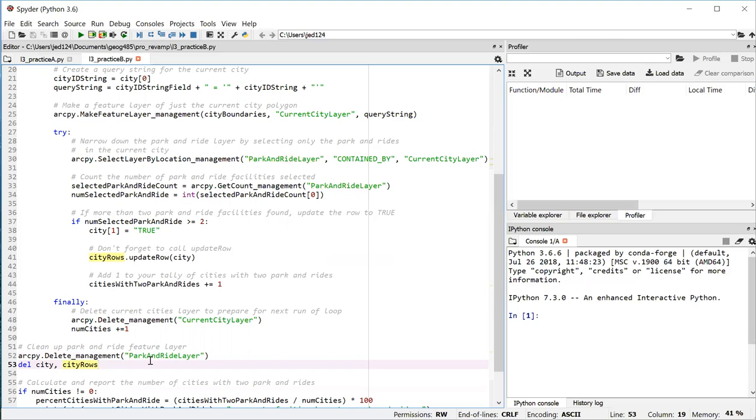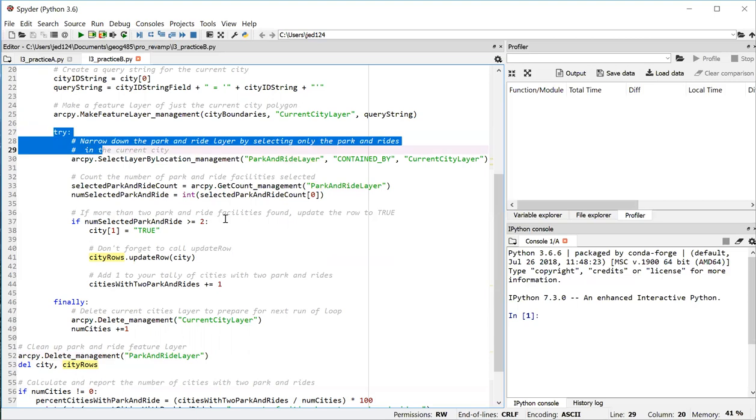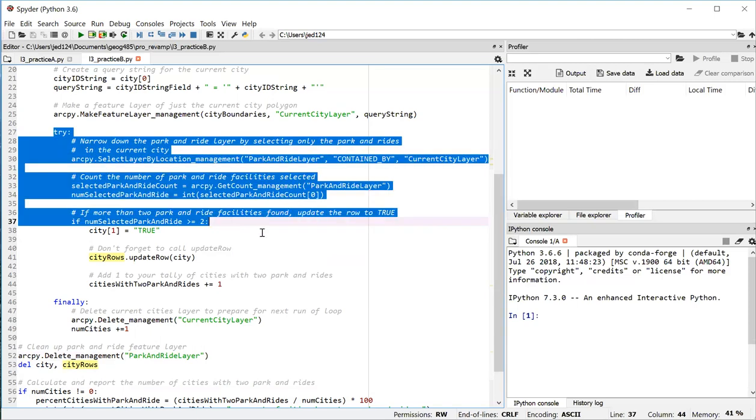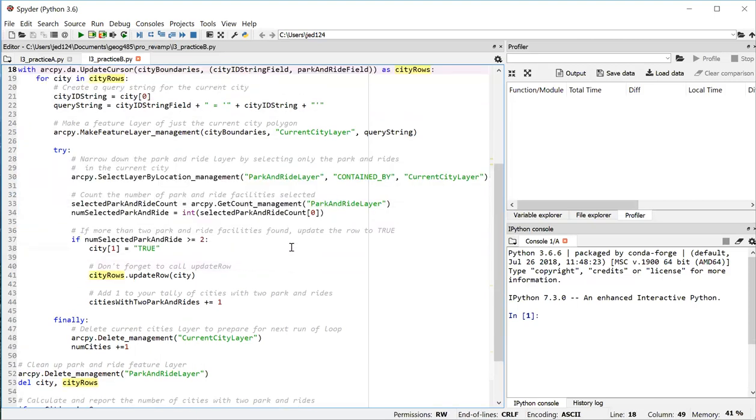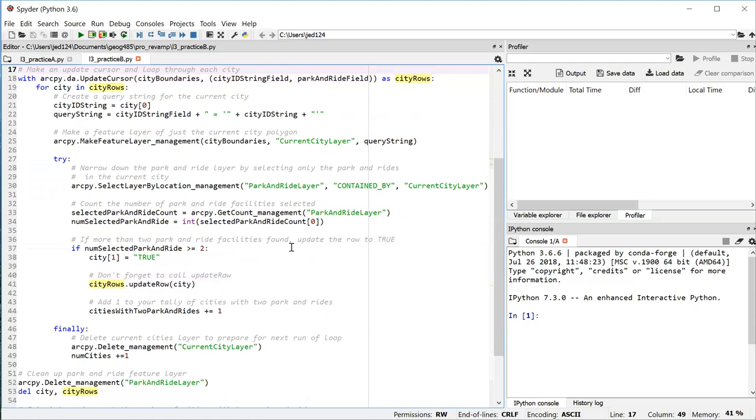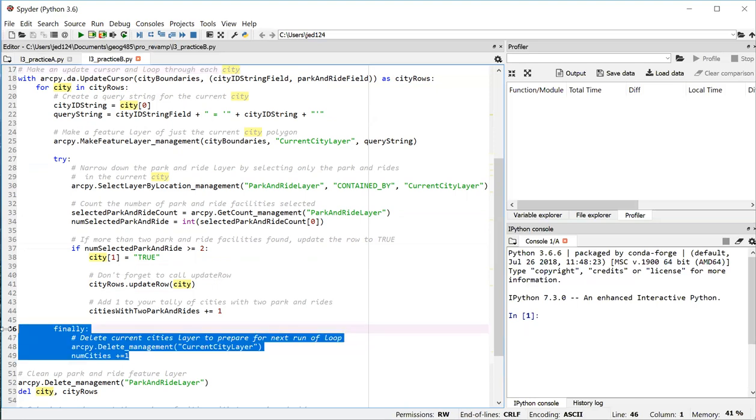So notice there's a lot of levels of indentation here. And remember that getting this indentation right is a critical part of coding in Python. This try block needs to be indented with respect to line 19 so that it's considered part of the loop. The finally block needs to be indented at the same level as the try block in order to be associated with that try block.